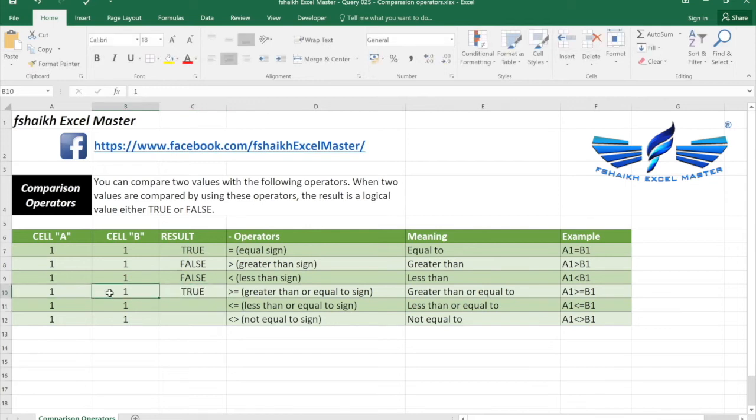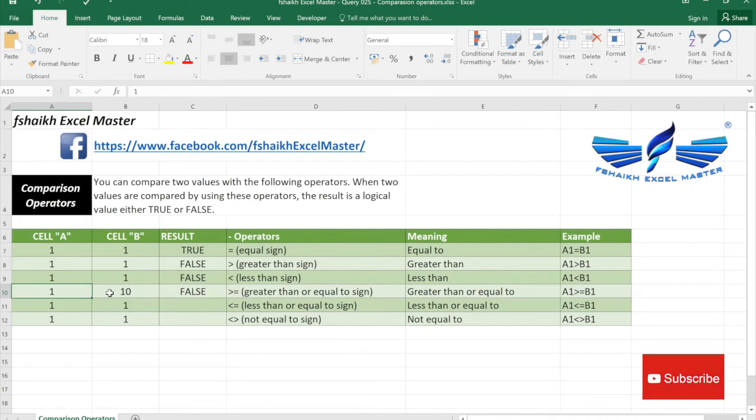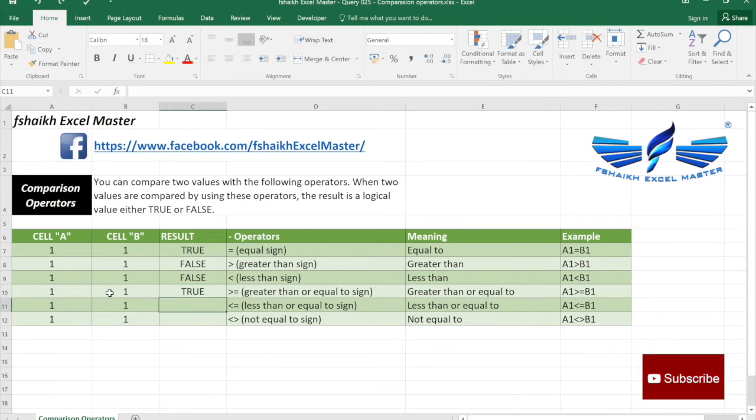So let me change the value over here in cell B to 10. It is 10 but now to make it true either I have to make this as 10 or I need to make it as 11. Great. Isn't it easy my friends.